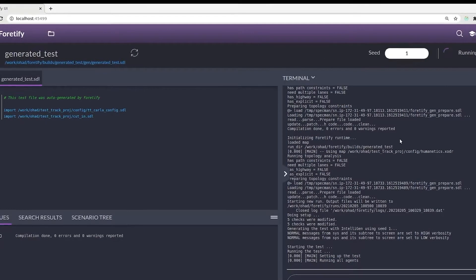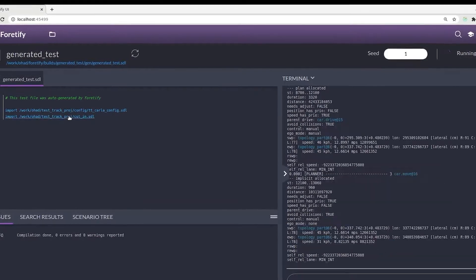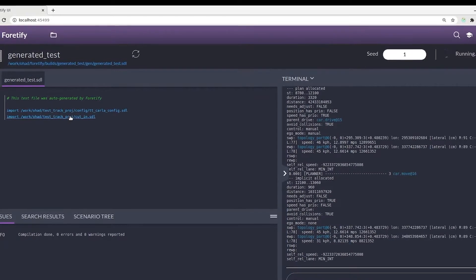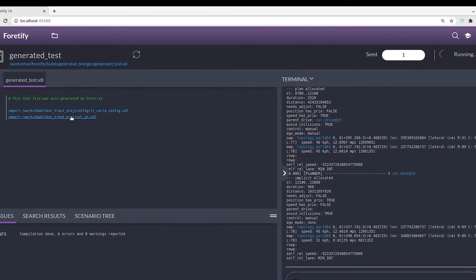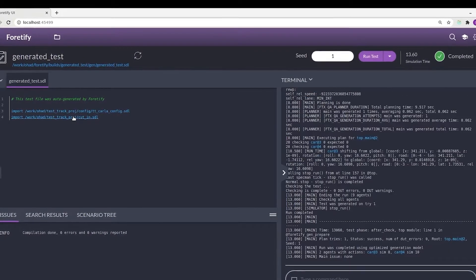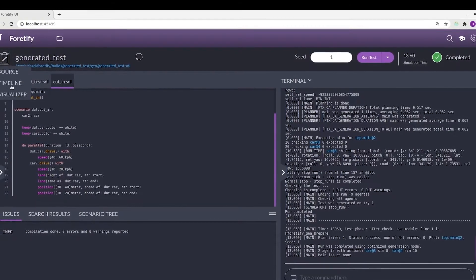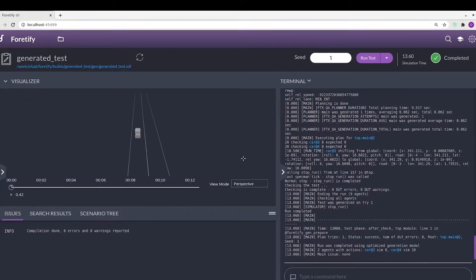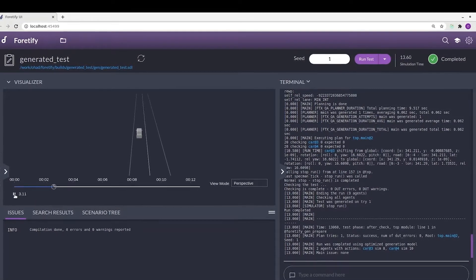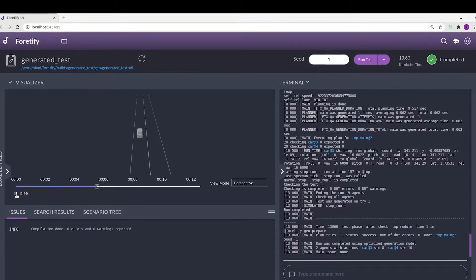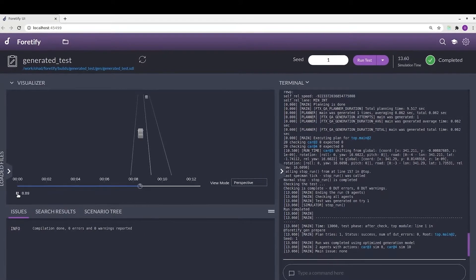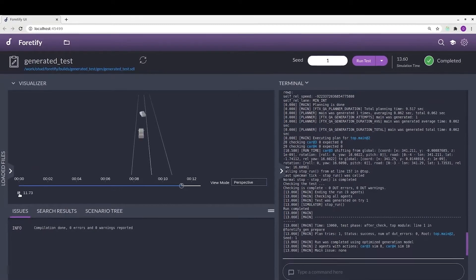Fortify uses MSDL, an open-source language to describe scenarios, which serves as the guiding example language to the global standard Open Scenario 2.0. Using MSDL, customers can easily create millions of meaningful scenarios and edge cases in the virtual world.